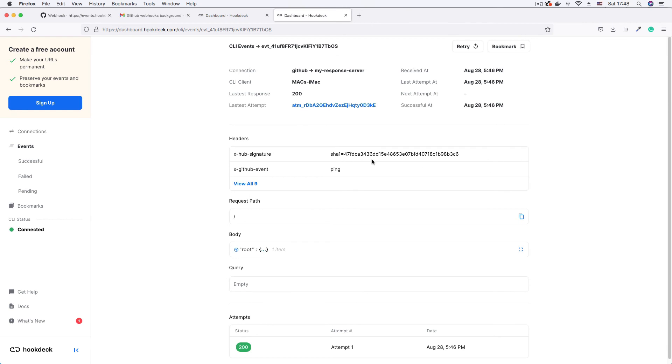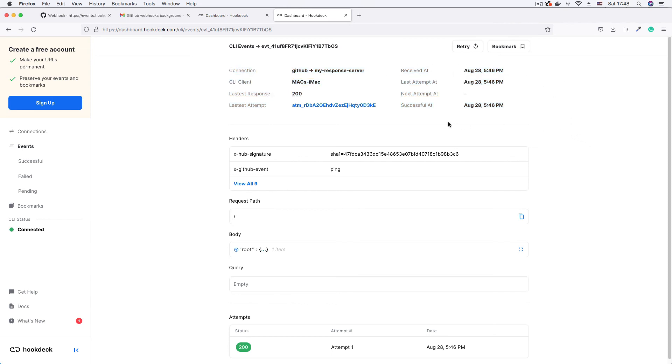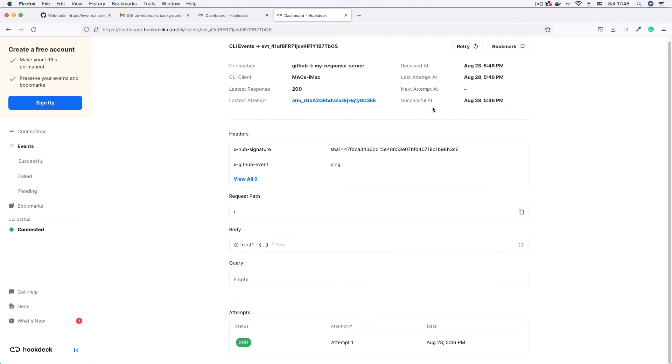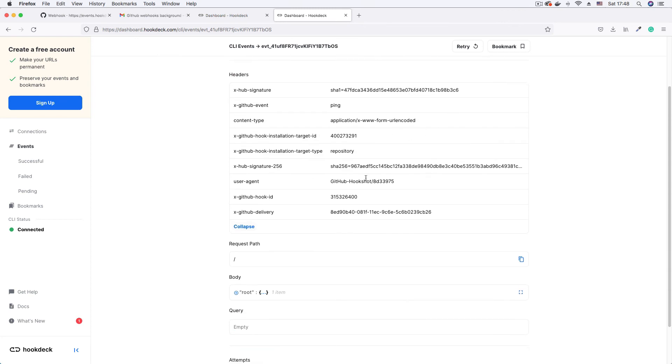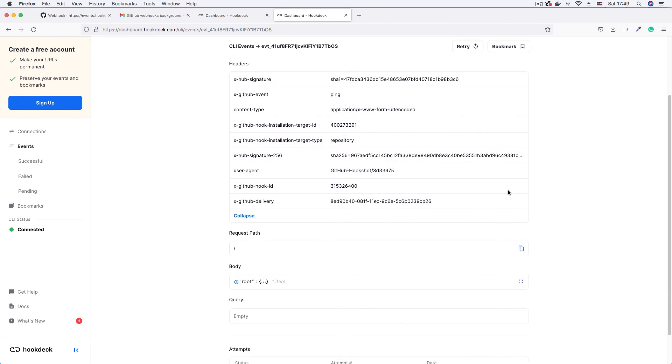So here I have my event, I have details of my event. These are metadata supplied by Hookdeck telling you what the connection is, the date and time it was received was successful at this point. Then we also have headers, we have the headers from GitHub, you can view I think they are like nine or ten of them.